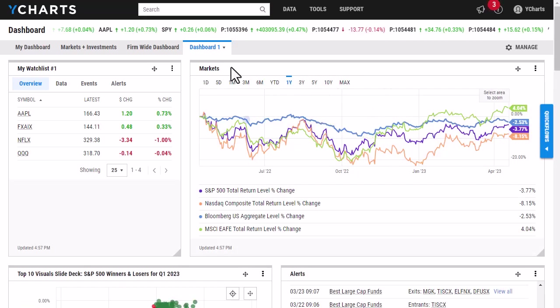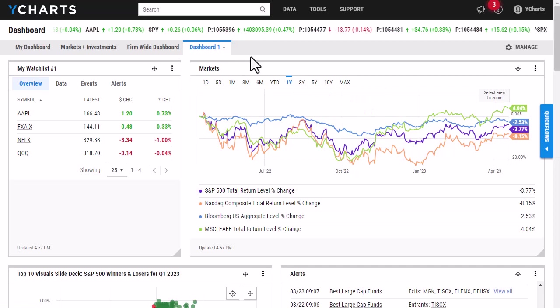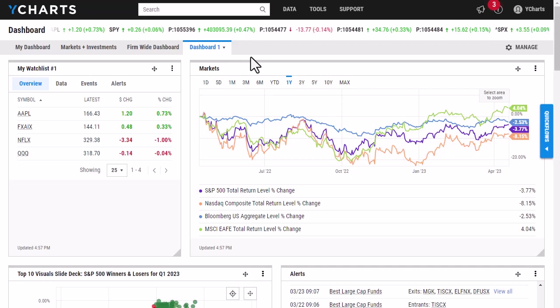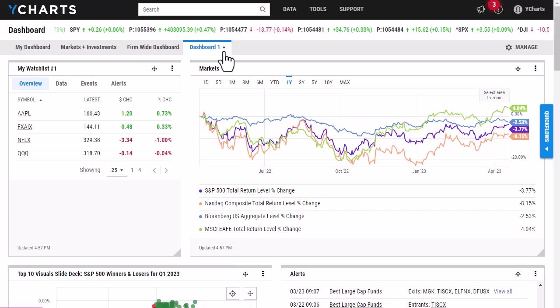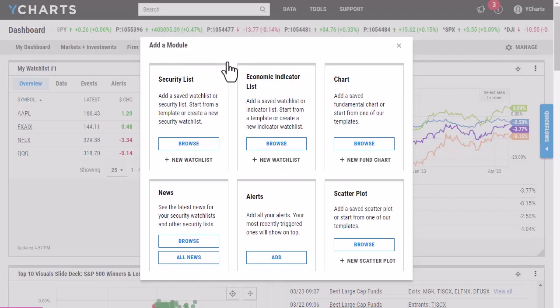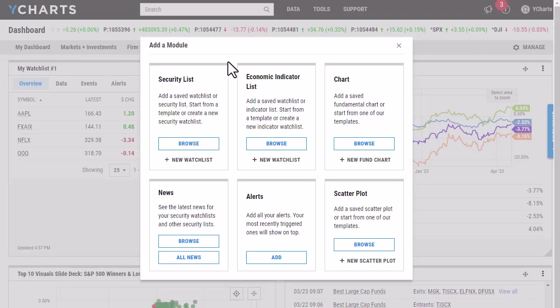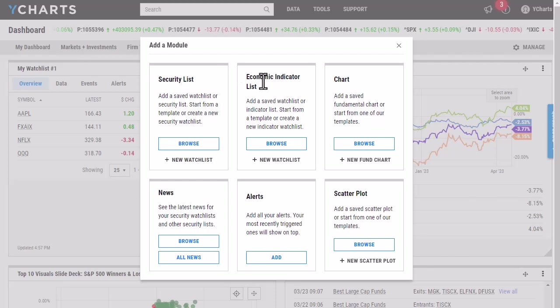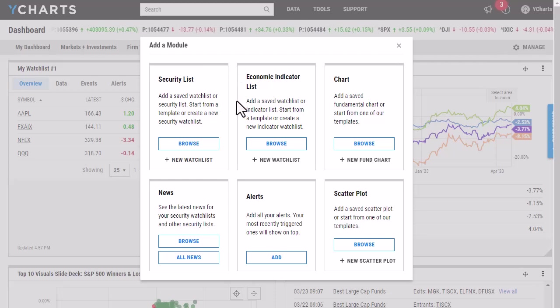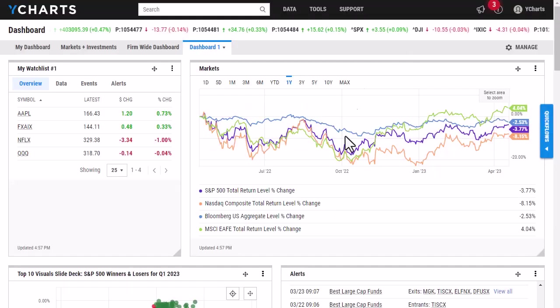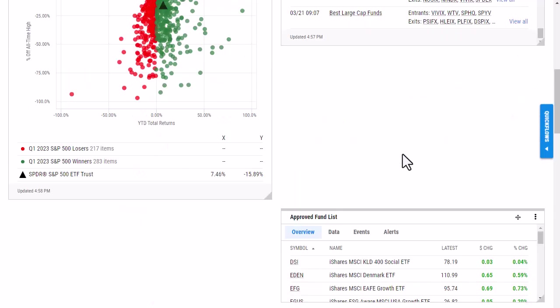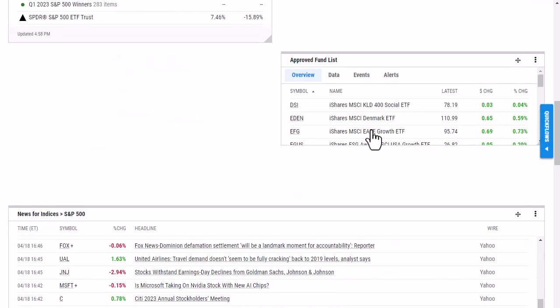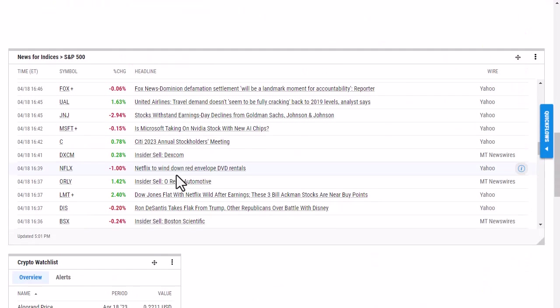So I've gone ahead and created a few more modules that I've added to my dashboard. As you can see, you can add economic indicator lists, some news tabs, alerts, and scatter plots. And as I scroll, I'm seeing that when I added all of these additional modules, there is a lot of extra white space.